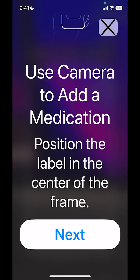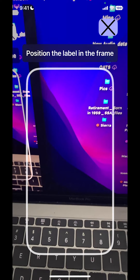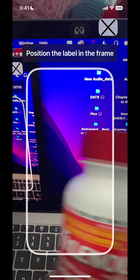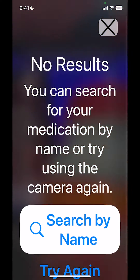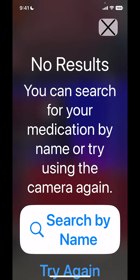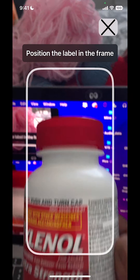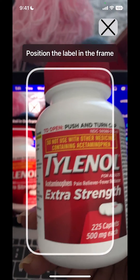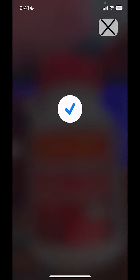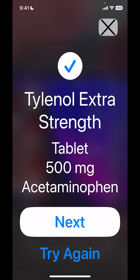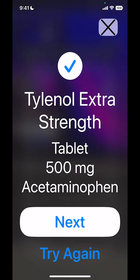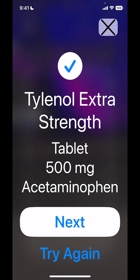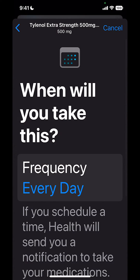I'm going to click Next and then hold the medication up — you've got to get it all in there. Once it grabs it, it should be able to see the label. Once it sees the label, I'm going to say Next.